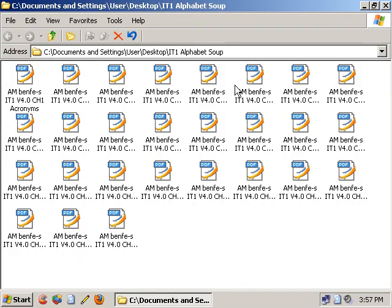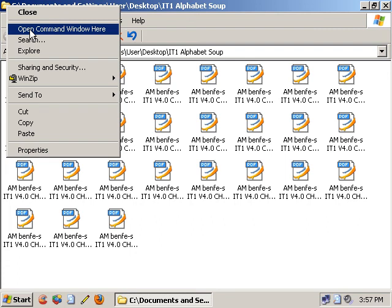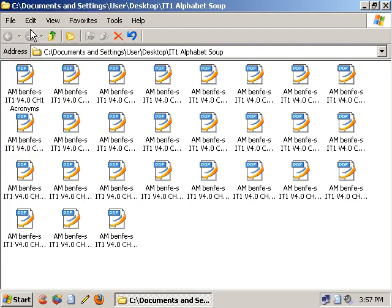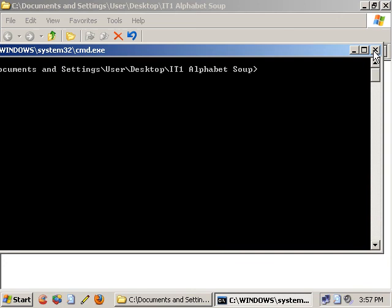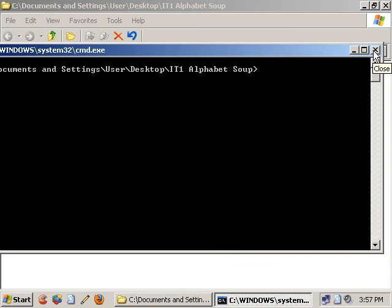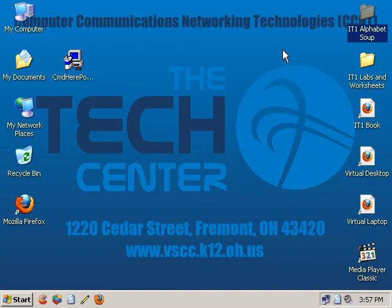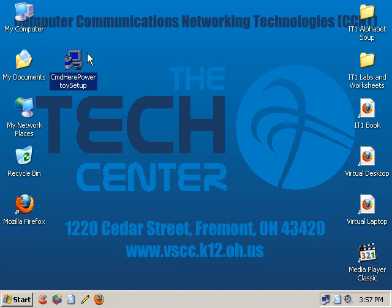Likewise, if I have the folder open, I can just right-click and say Open Command Window Here and get to it as well. So whether the folder's open or closed, just right-click on it and it'll take you right to the command prompt of that resource. A great way to get around inside Windows when you have to work on the command line. Open Command Window Here — a PowerToy from Microsoft, really a cool tool — but again, it's only good for Windows XP.